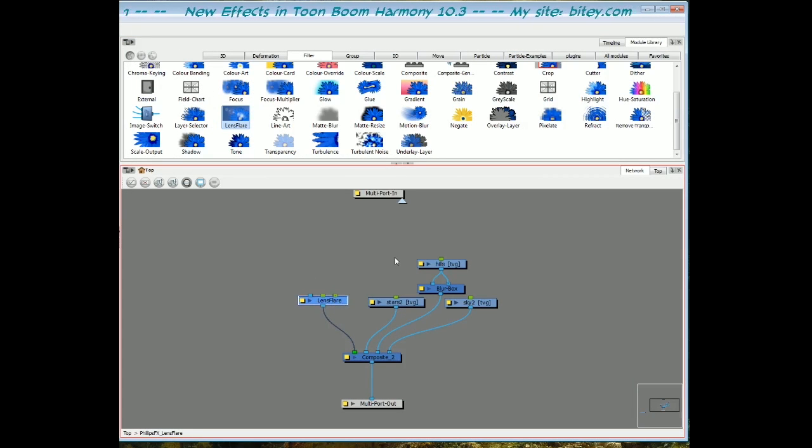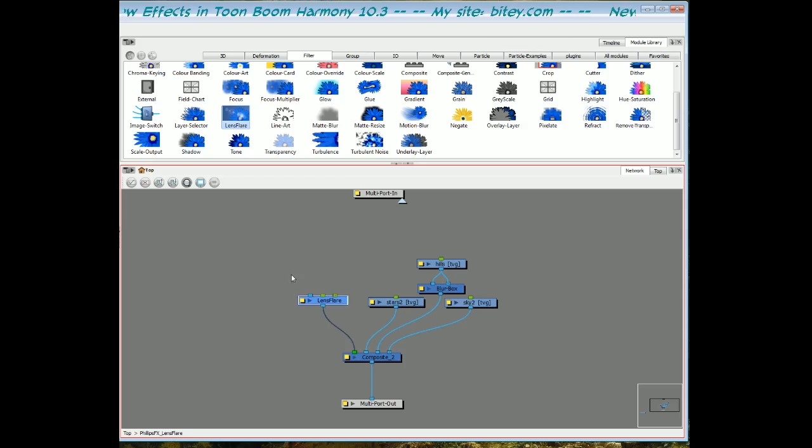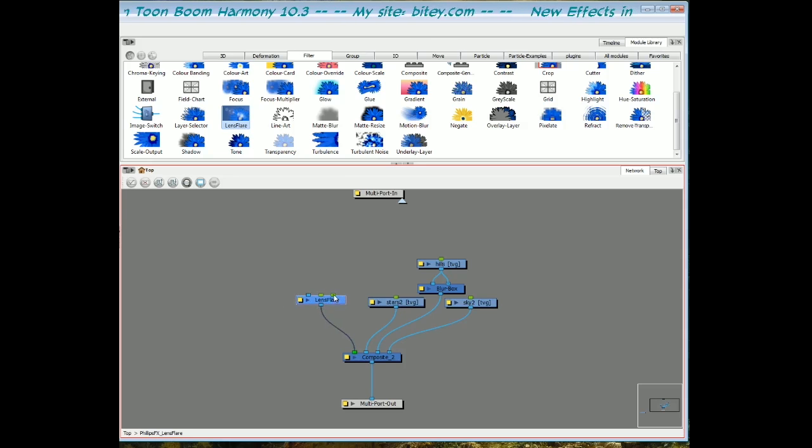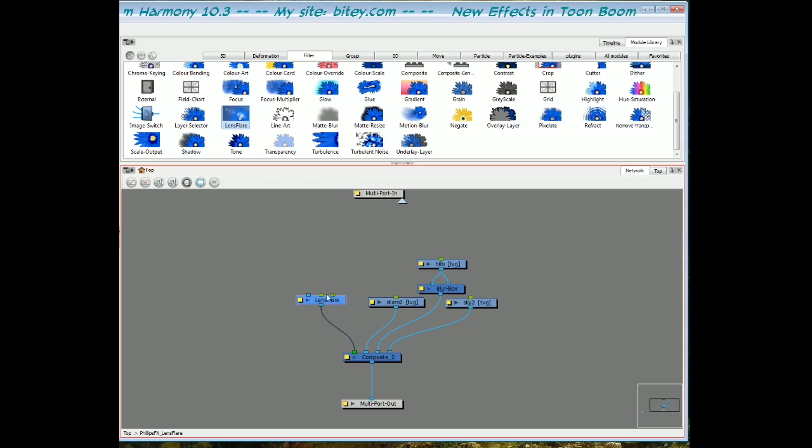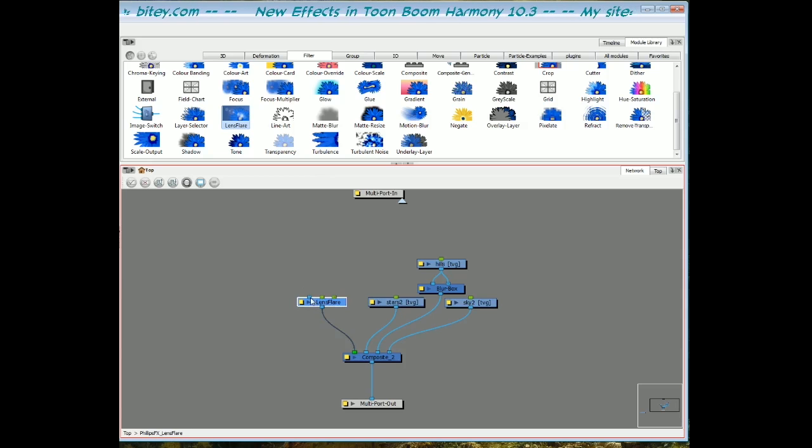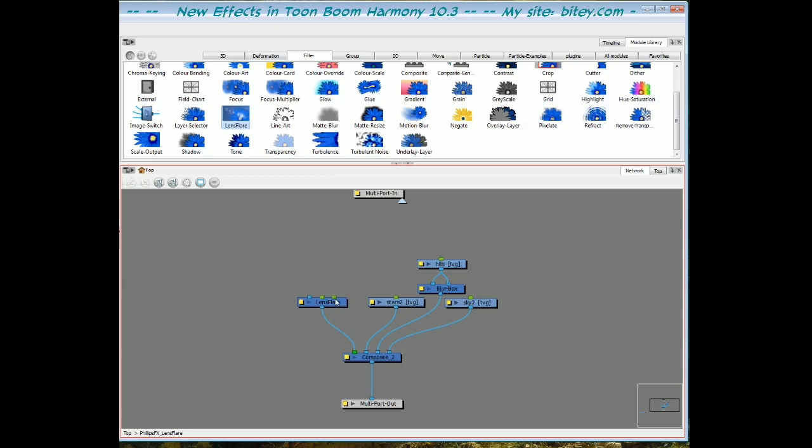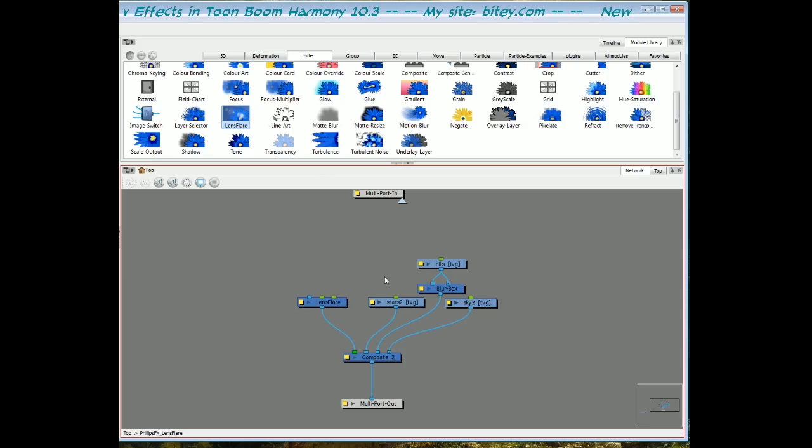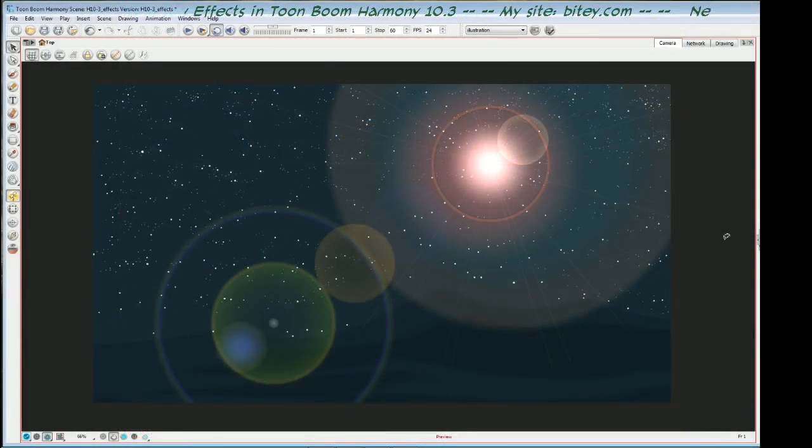First of all, let's have a look at this module. We've got two peg inputs, the green inputs at the top on the middle and on the right, and we've also got a drawing input. We'll have a look at those in a sec, but for now let's have a look at the properties of the lens flare.